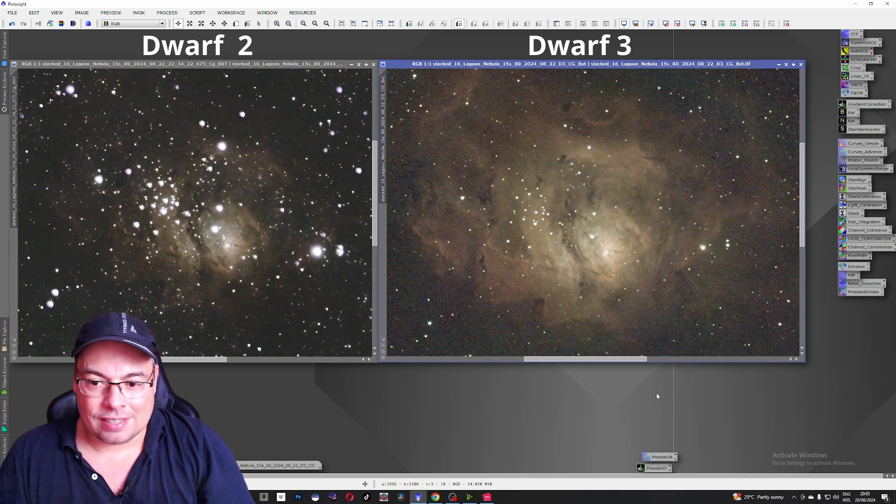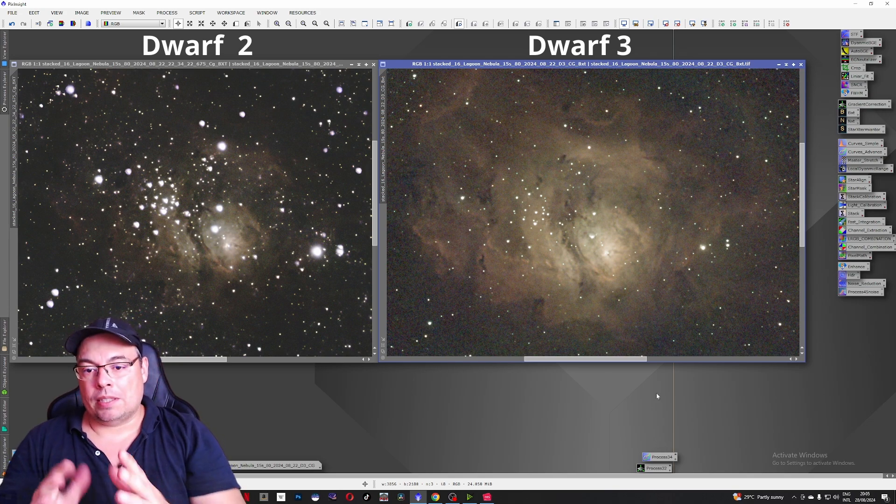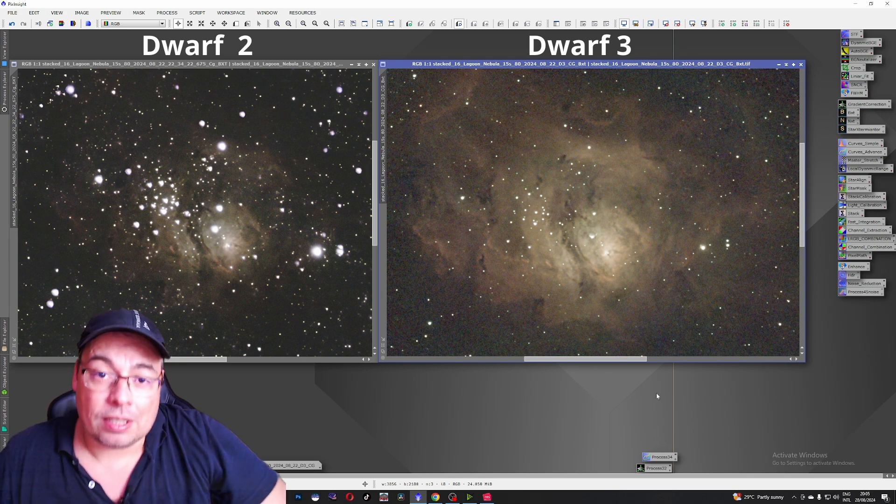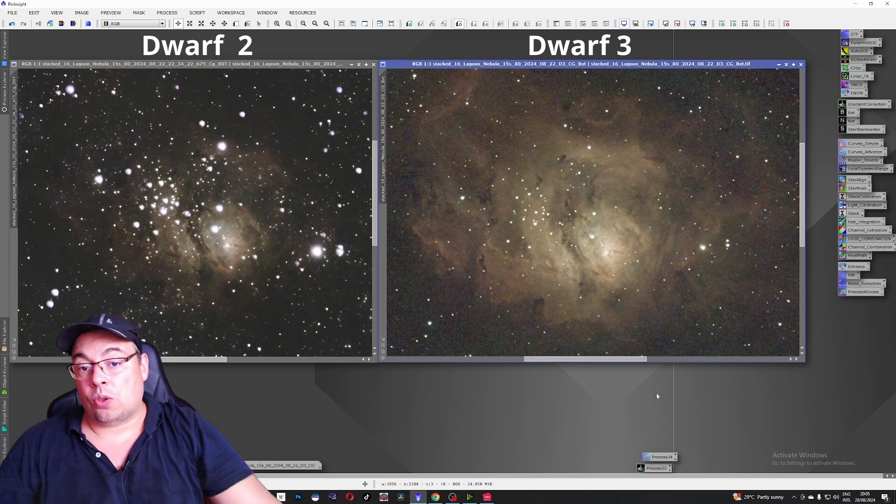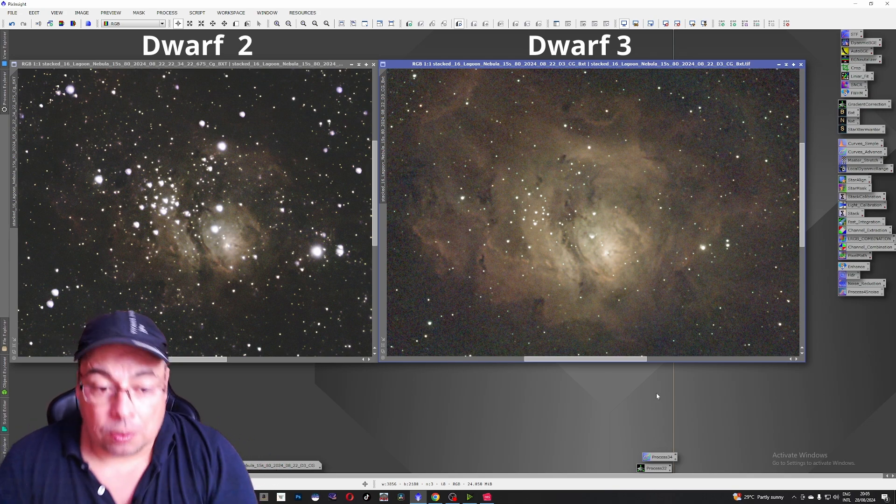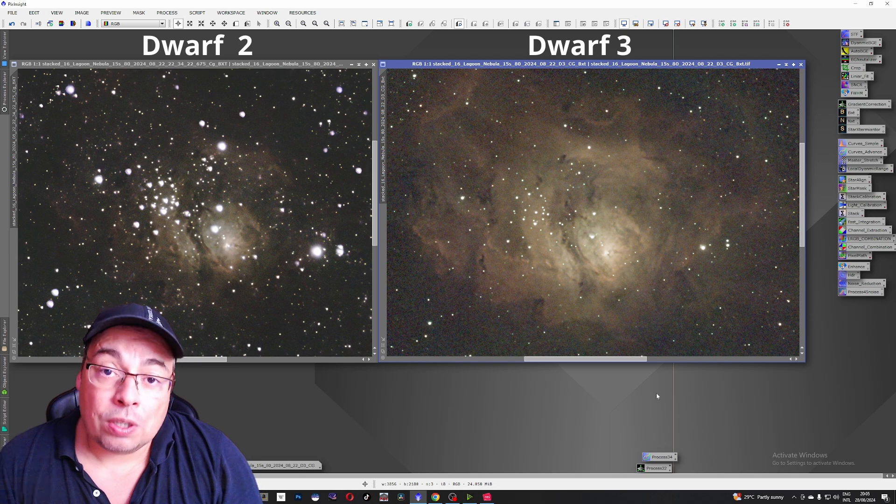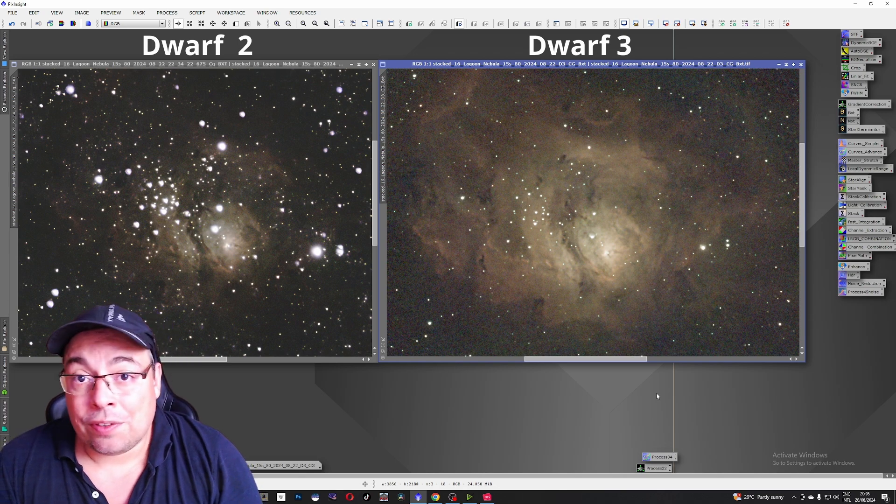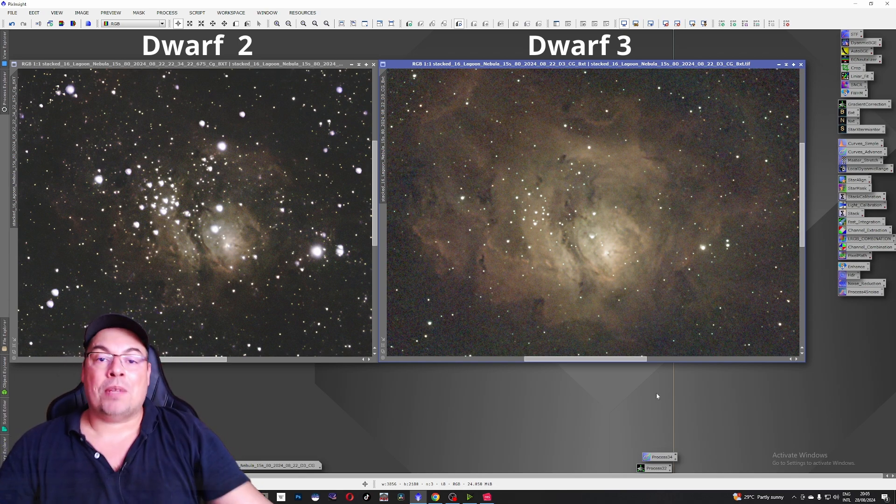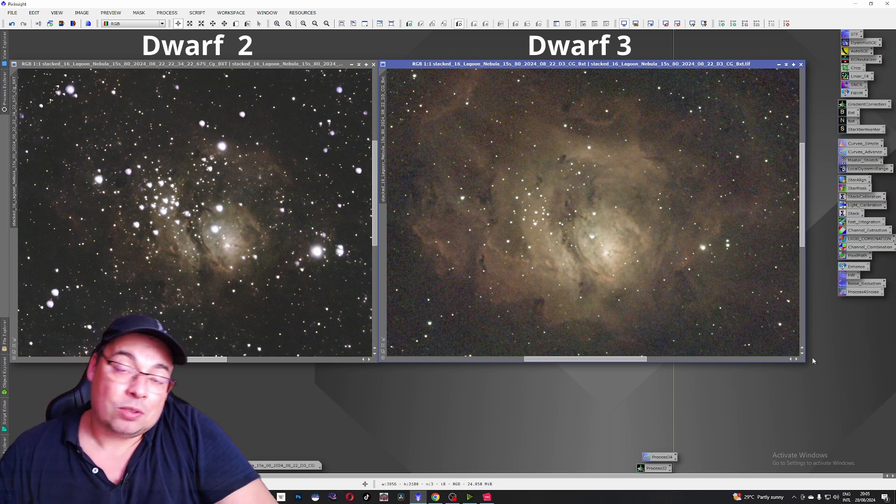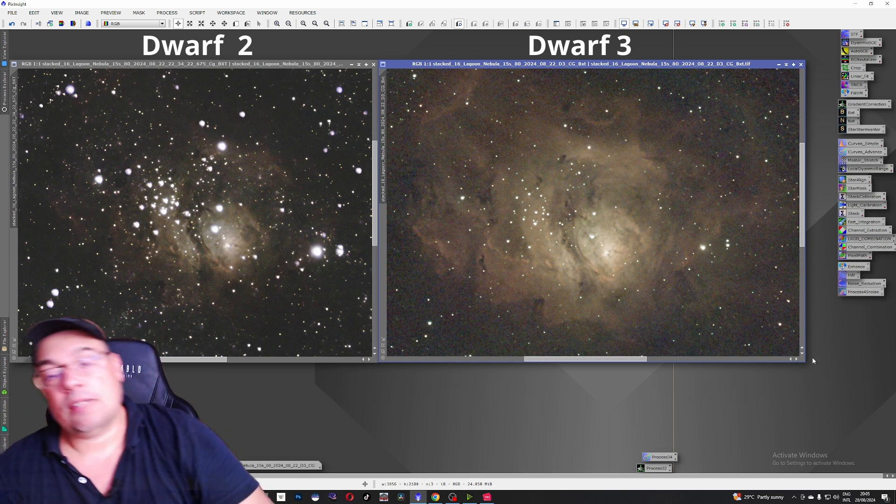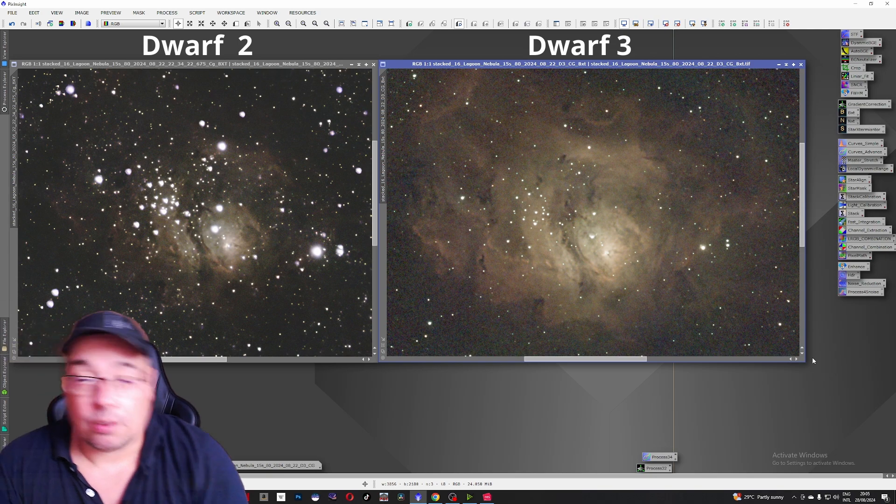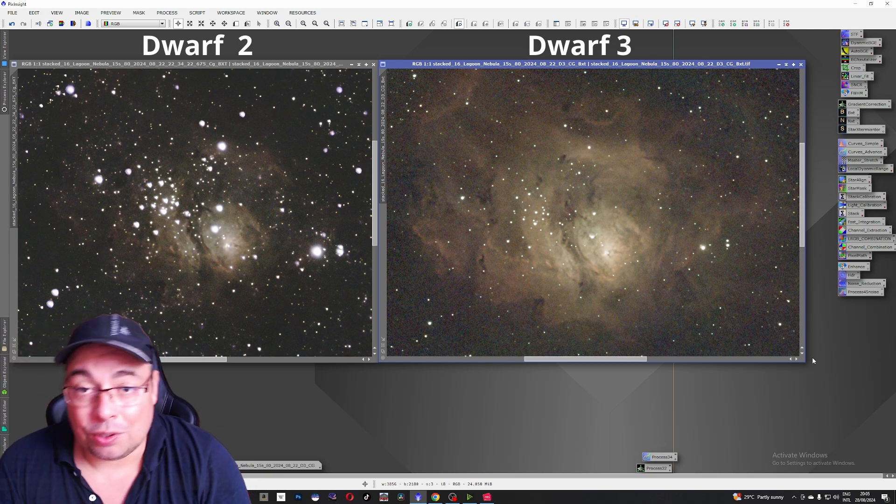Looking again side by side Dwarf 3 image is a clear winner. Much better looking stars, better nebula details and also better color. What do you think? What do you think about this comparison about the two images captured side by side with the same settings with the Dwarf 2 and Dwarf 3?